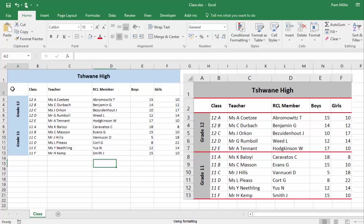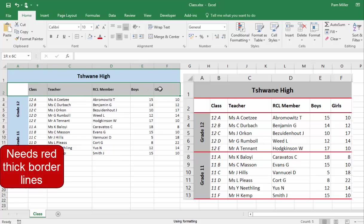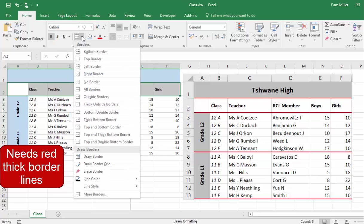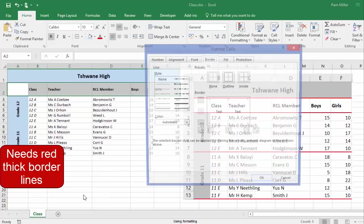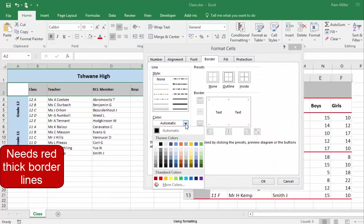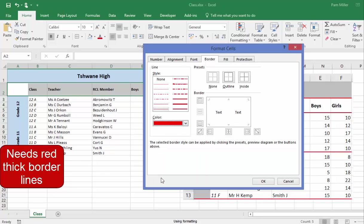You need lines, red lines. Borders and shading, more borders, colour. I want a thick line, the top and the bottom of what I've selected.